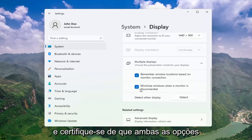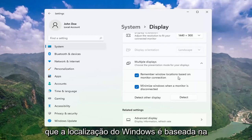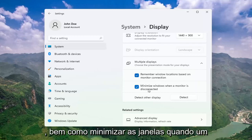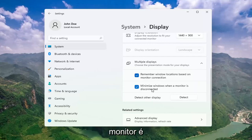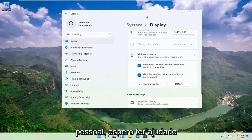Make sure both of these options are check-marked as well: remember Windows locations based on monitor connection, as well as minimize windows when a monitor is disconnected. Pretty straightforward process there guys.